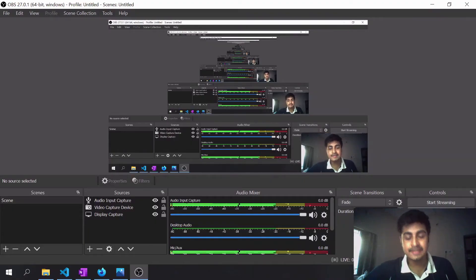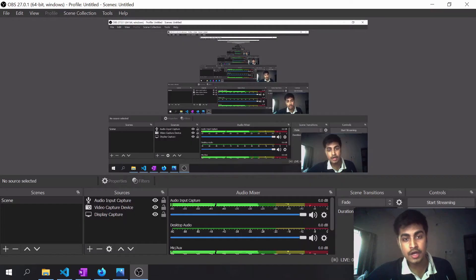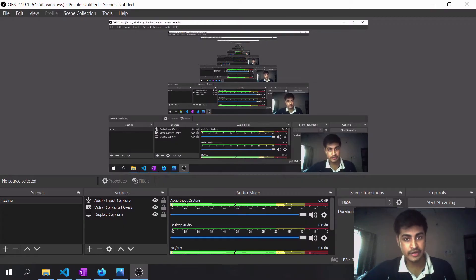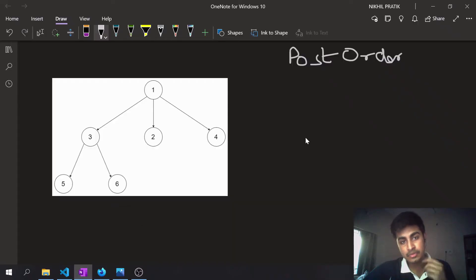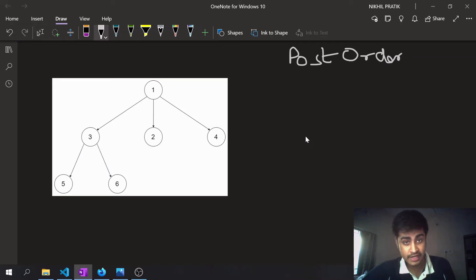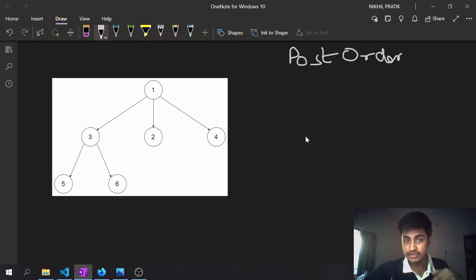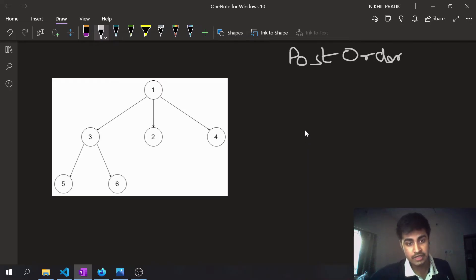Hey guys, in this video I'm going to solve a problem on LeetCode that is post-order traversal on the generic tree. Previously we have been discussing pre-order traversals and what the generic tree basically is. If you haven't watched those videos yet, I'll be attaching the links in the description — do watch them. Today's topic is post-order traversal.